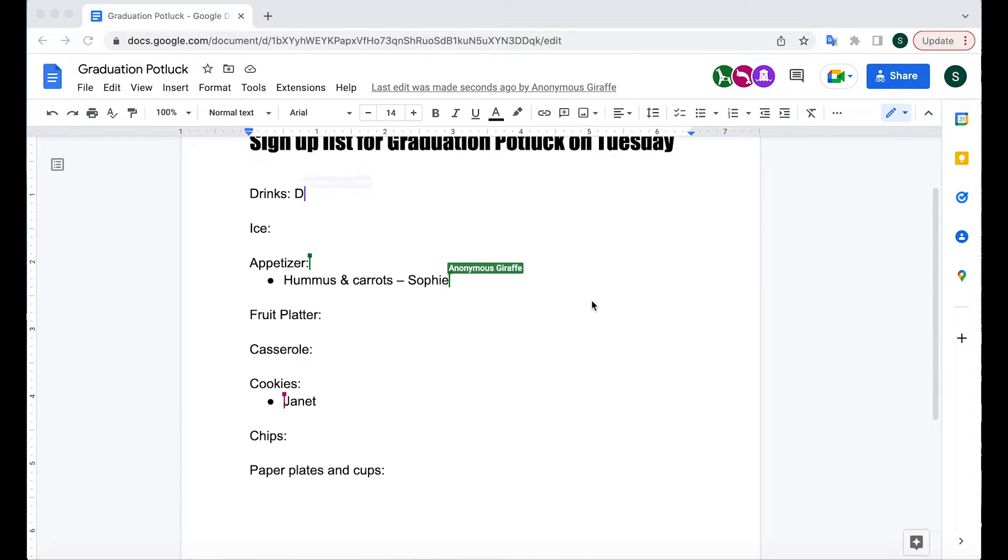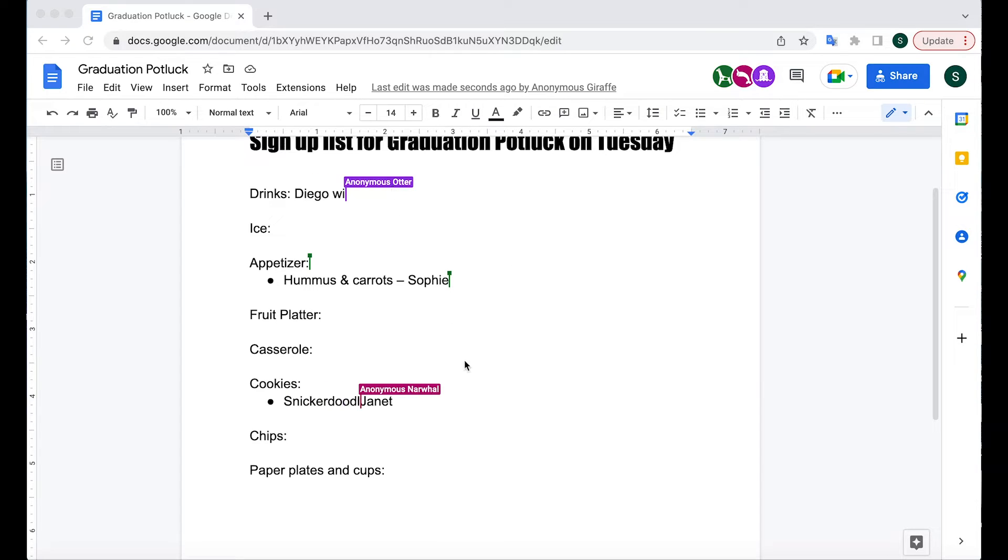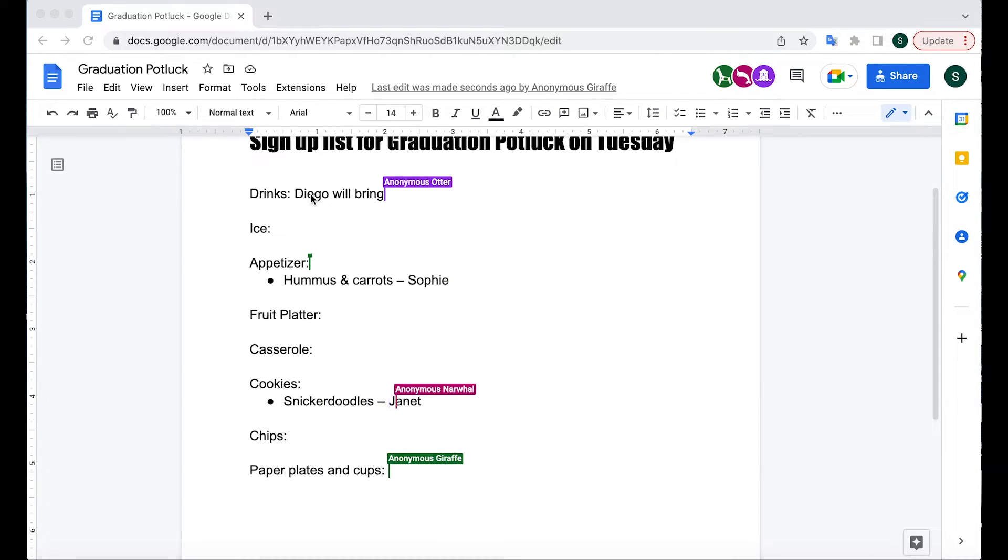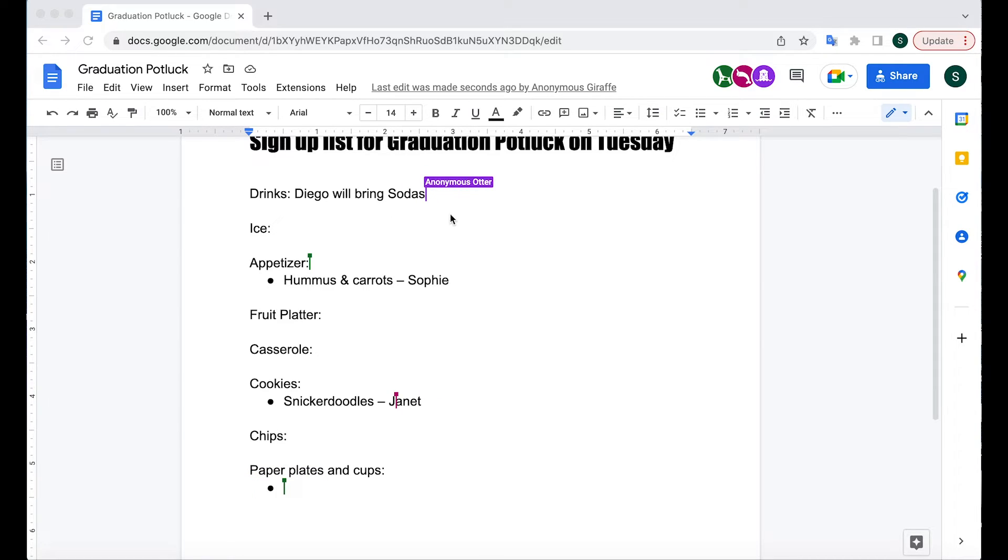And as you can see, I'm not typing, but Anonymous Otter and Narwhal are signing up for different drinks. Diego is going to bring sodas. Sophie's bringing hummus and carrots. That's great.